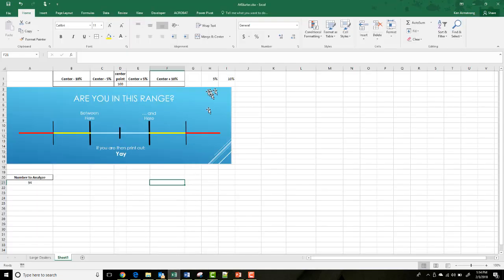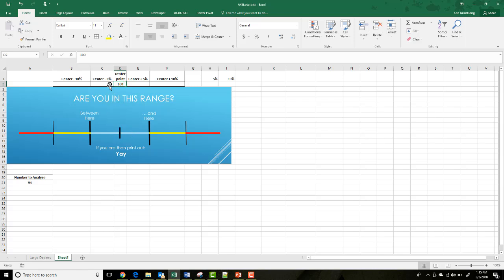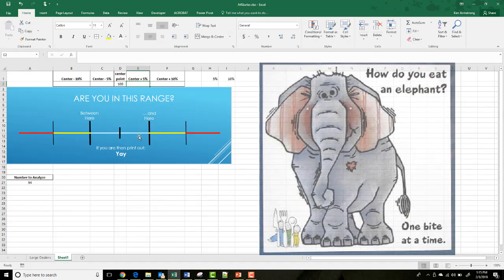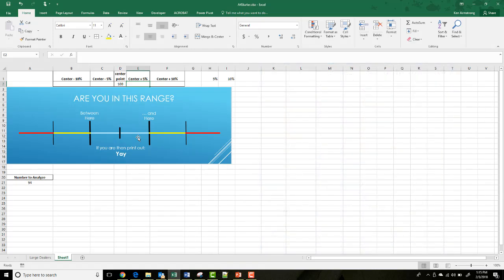For between here and here I want 'yay,' so let's say the center point is 100, this threshold is 100 minus five percent, and this one is 100 plus five percent. In between here and here I want it to say 'yay.' The problem is there's no 'between' function — I can't say if between 95 and 105 — so we've got to do a little math. This formula is pretty complex, so I liken it to the old joke: how do you eat an elephant? One bite at a time. I'll break it up into little bits and pieces.